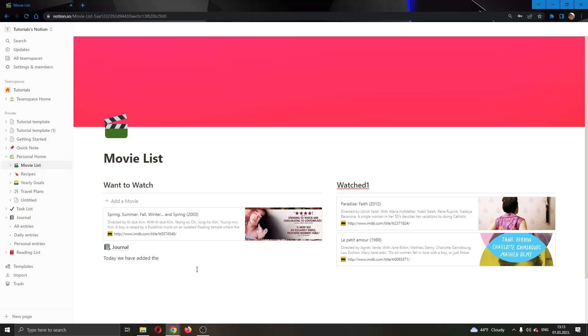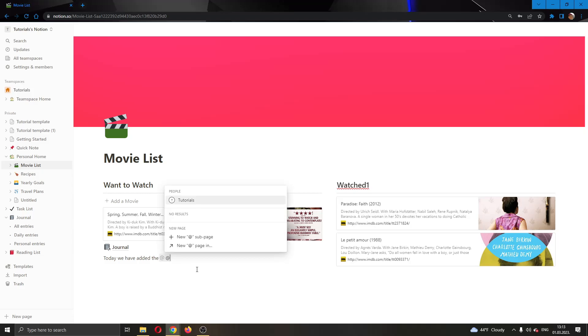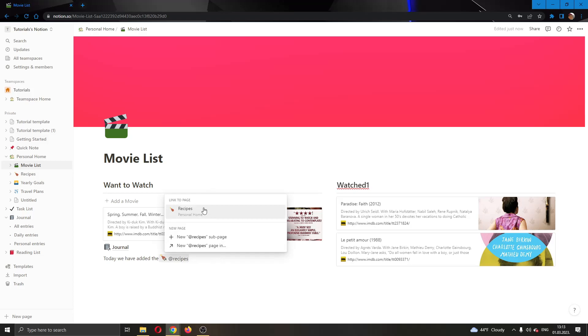So what we're going to do is go ahead and type in this. We're going to type in the @ sign and type in 'recipes' or type in the name of the page that you want to link to.